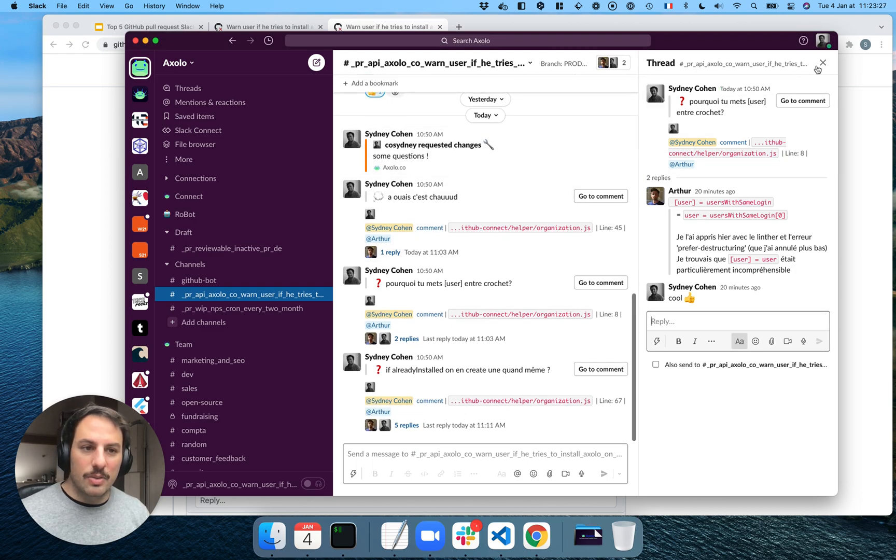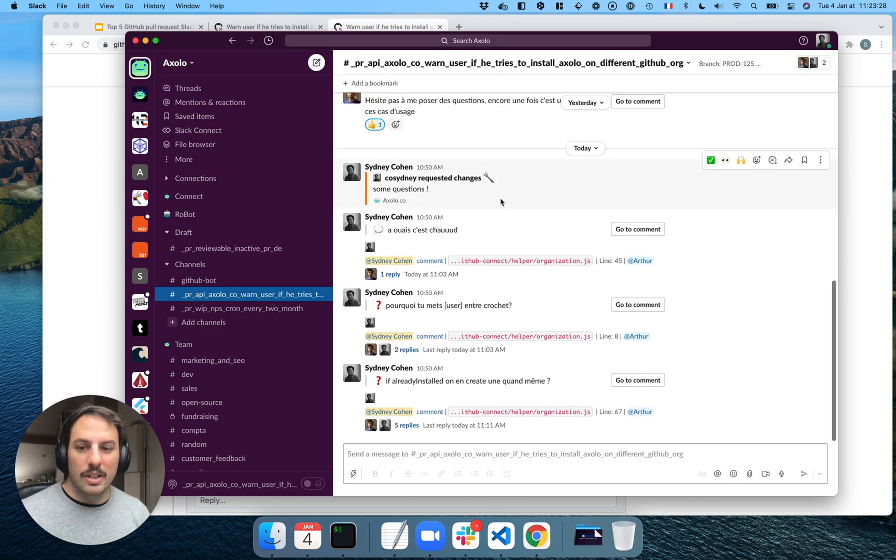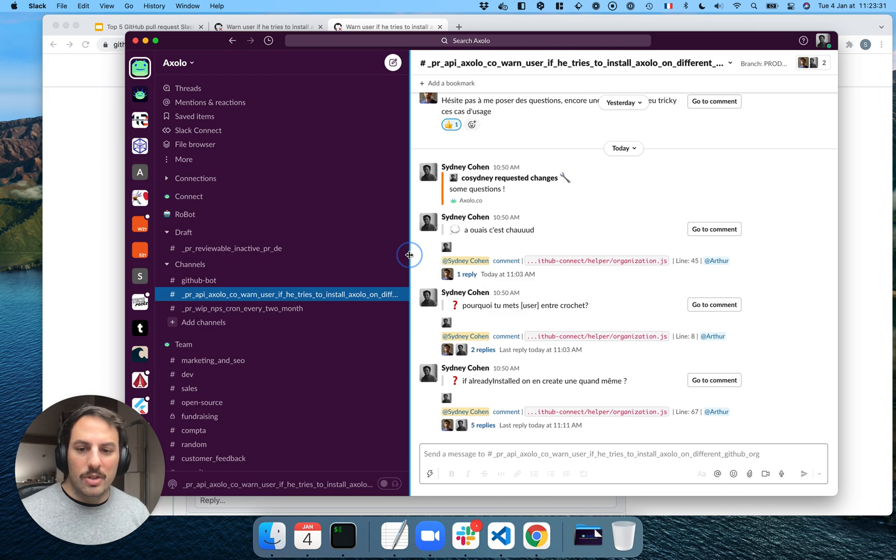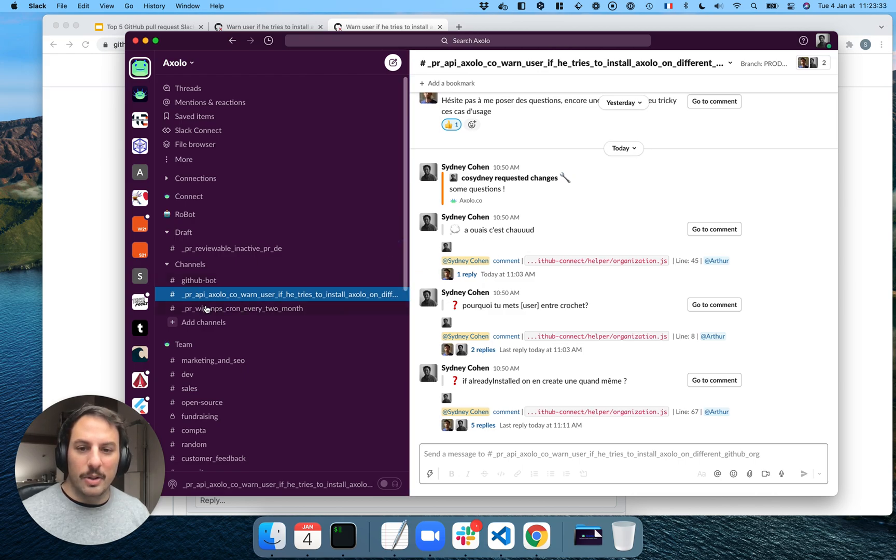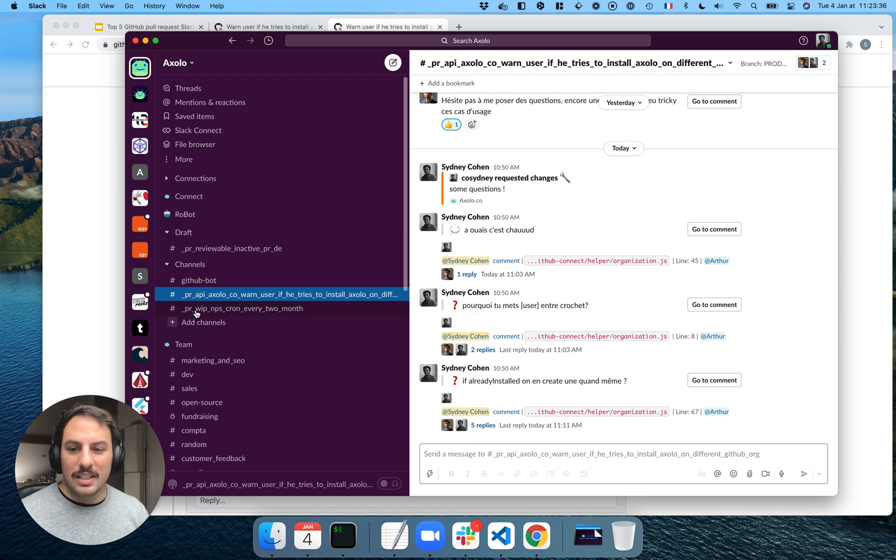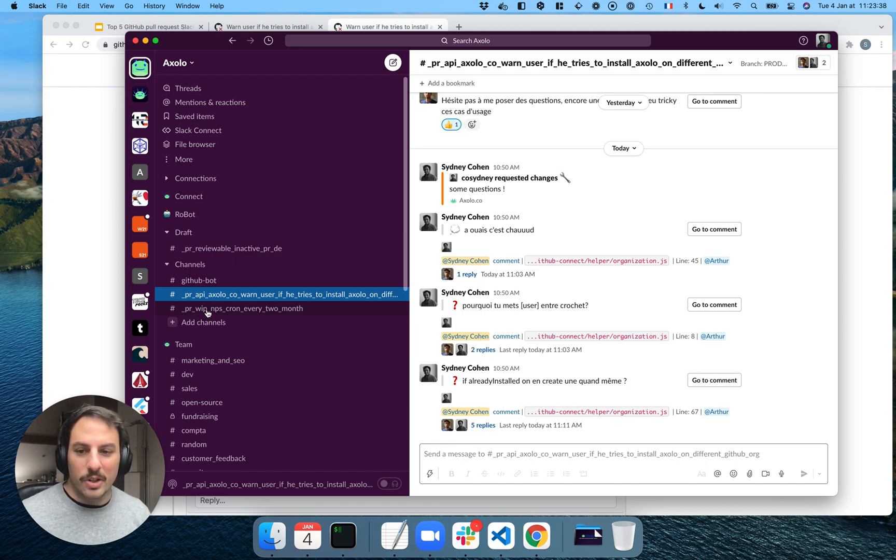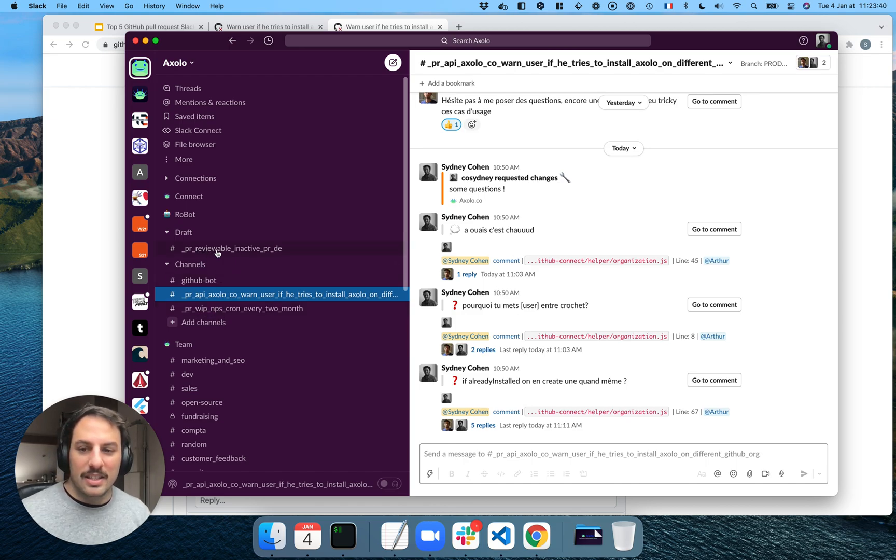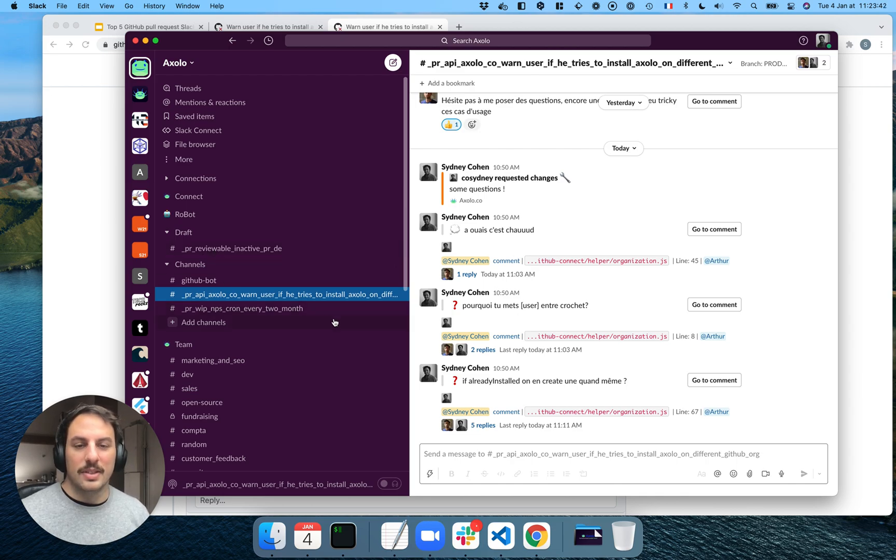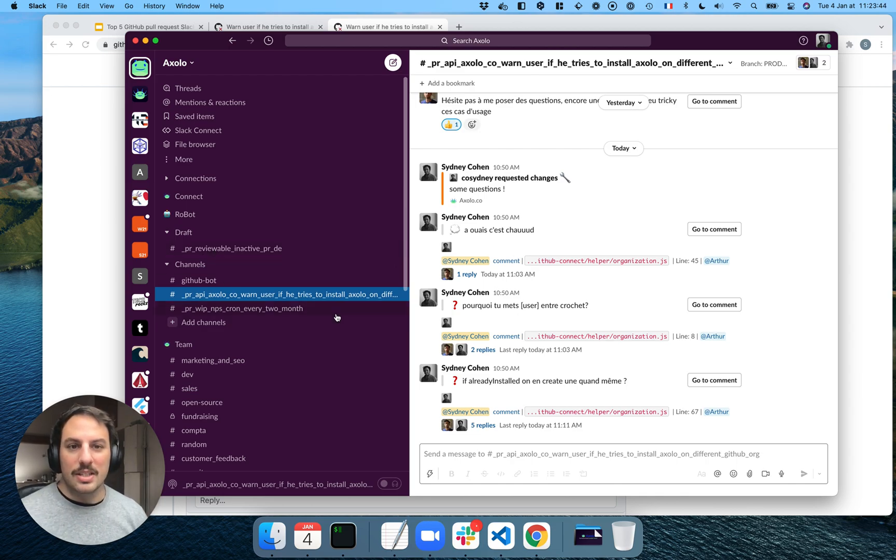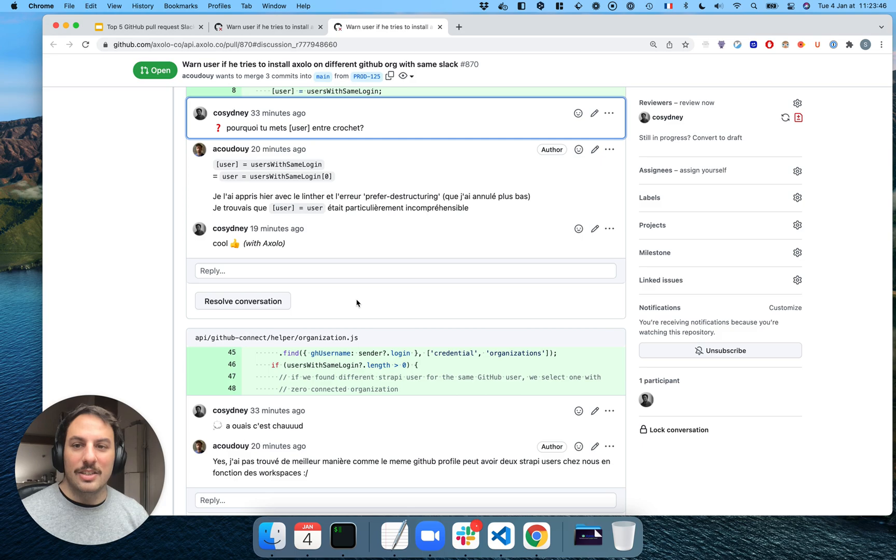And what we usually have as well is the status of the pull request within the name of the Slack channel. So here, for example, I can see this one is work in progress. This one is reviewable. So if you have a lot of pull requests, it's easy to see what needs to be done.